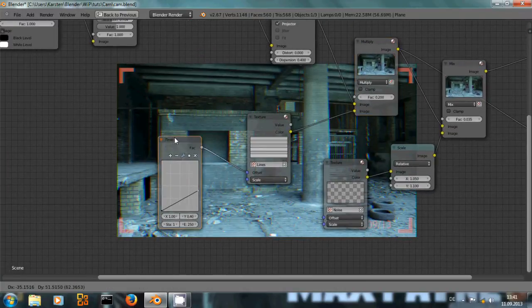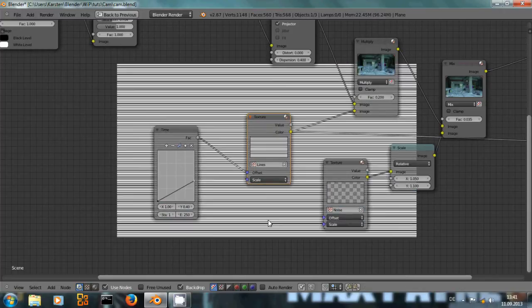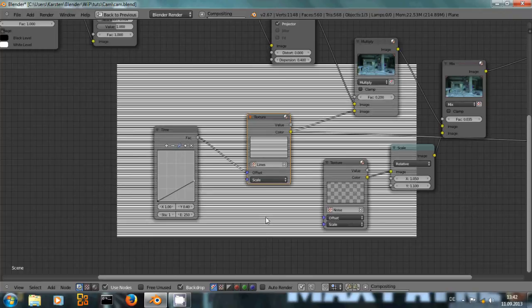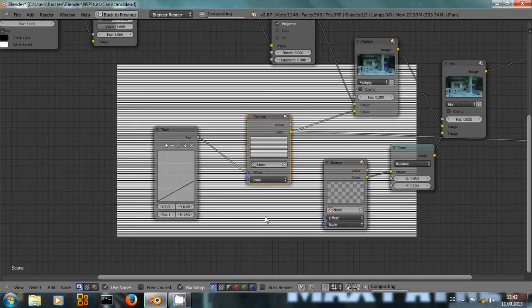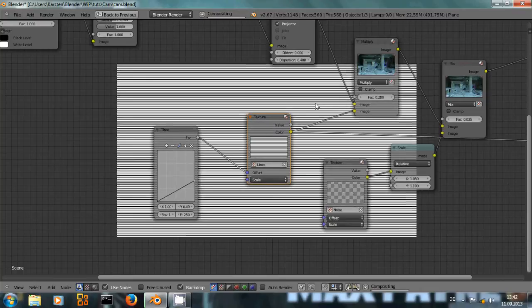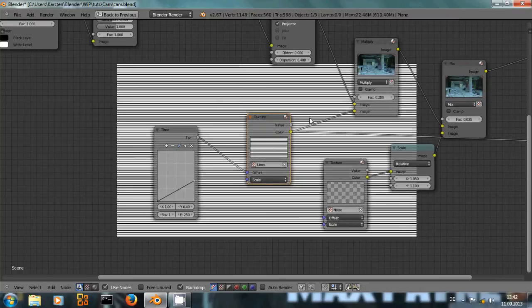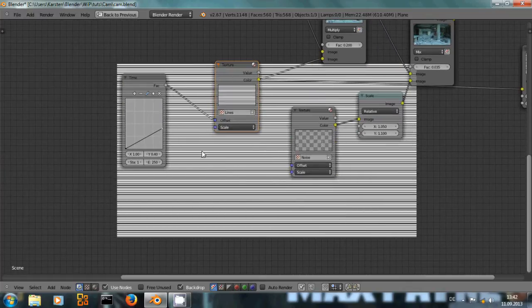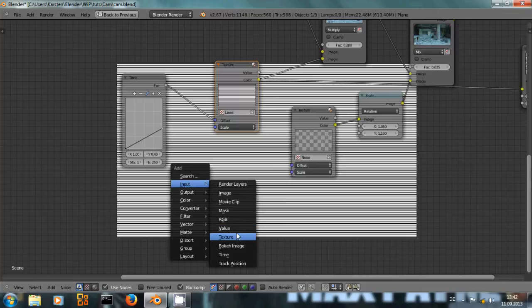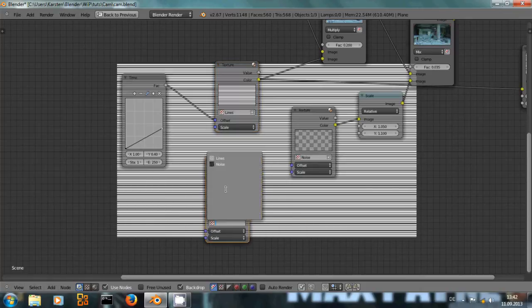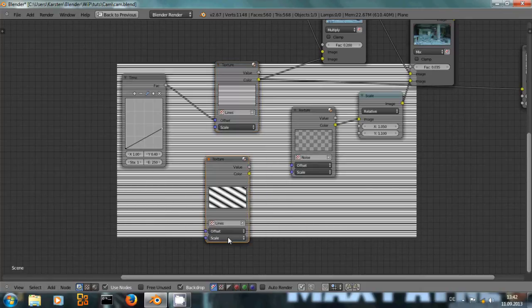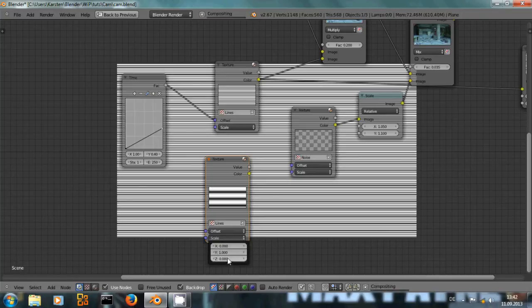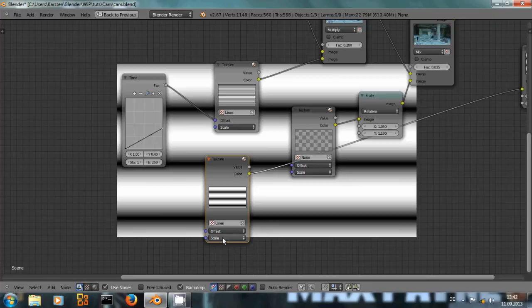I wanted the lines to move. Let me see if I can show you that. I hope you can see that. The lines move a little bit. And how did I do that? Simply, as you can see, a texture node has an offset value.